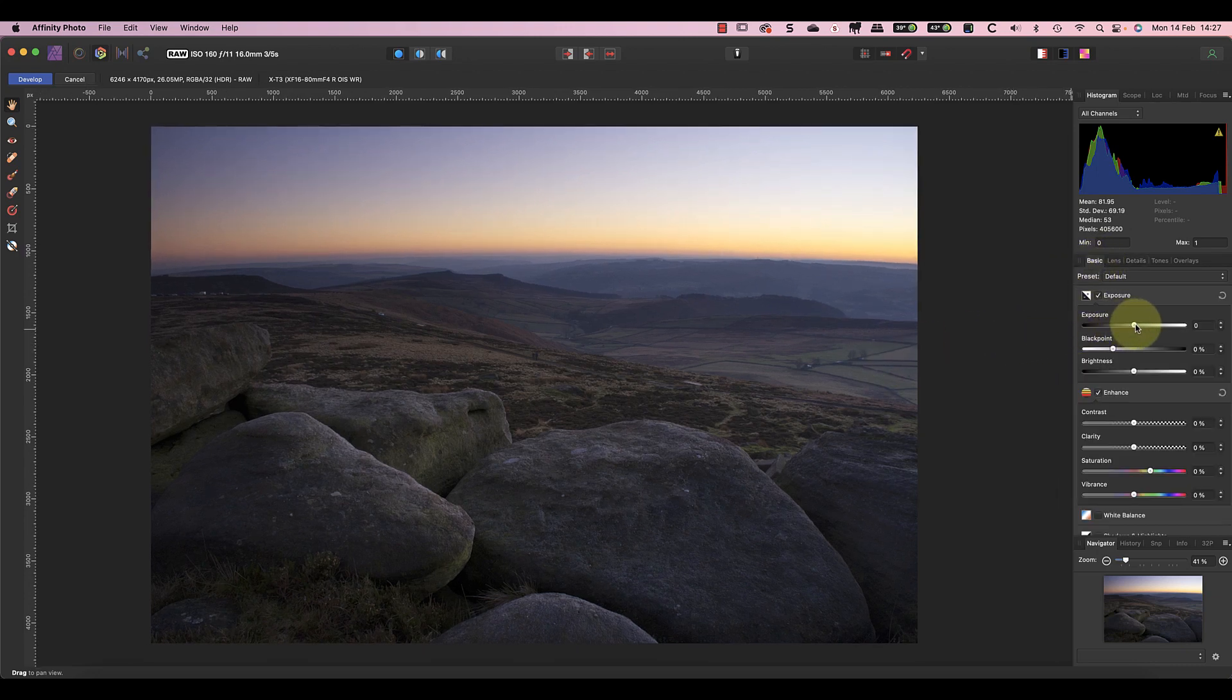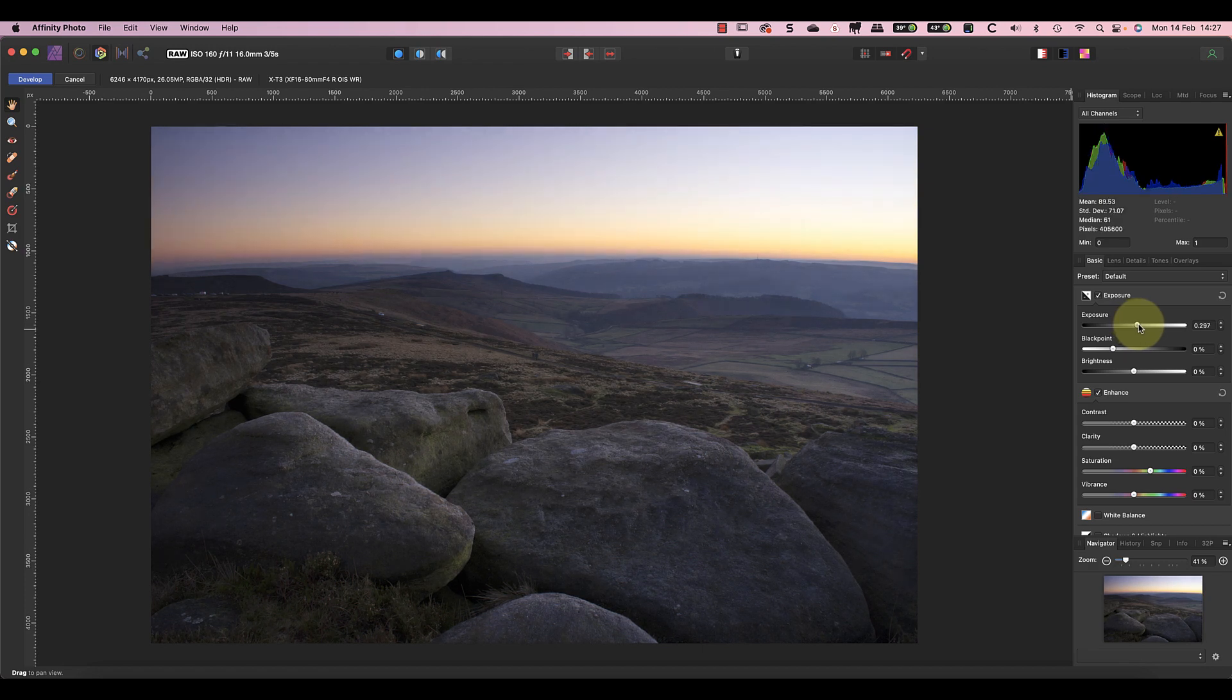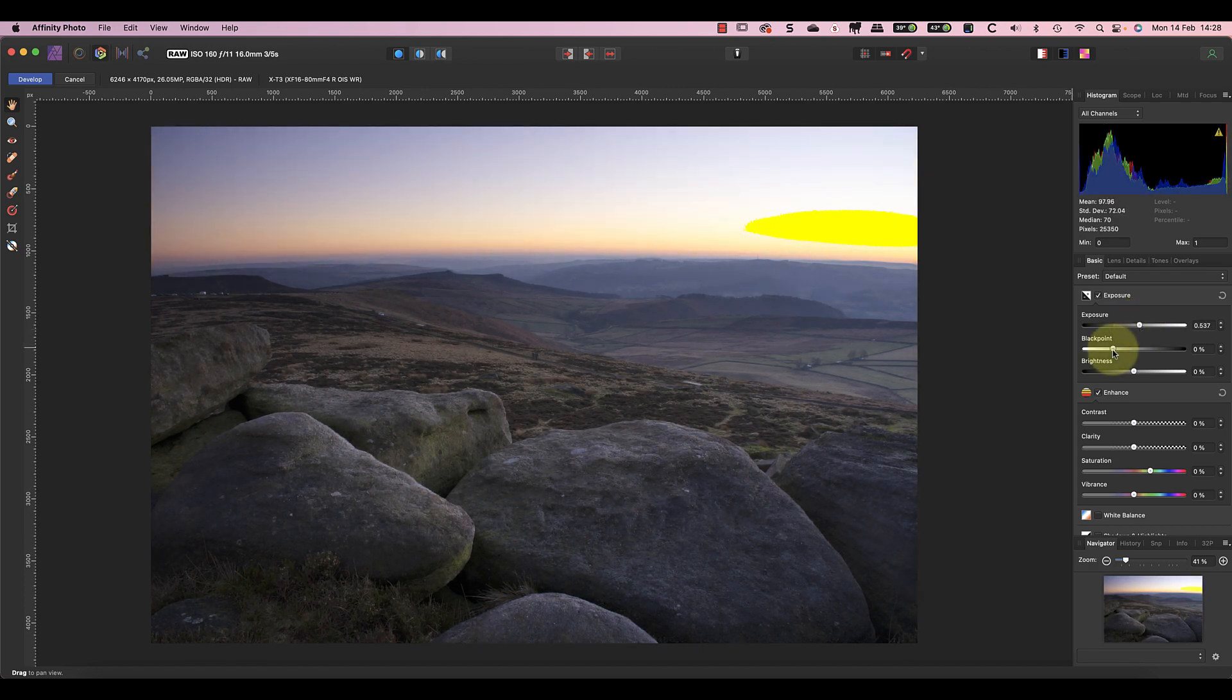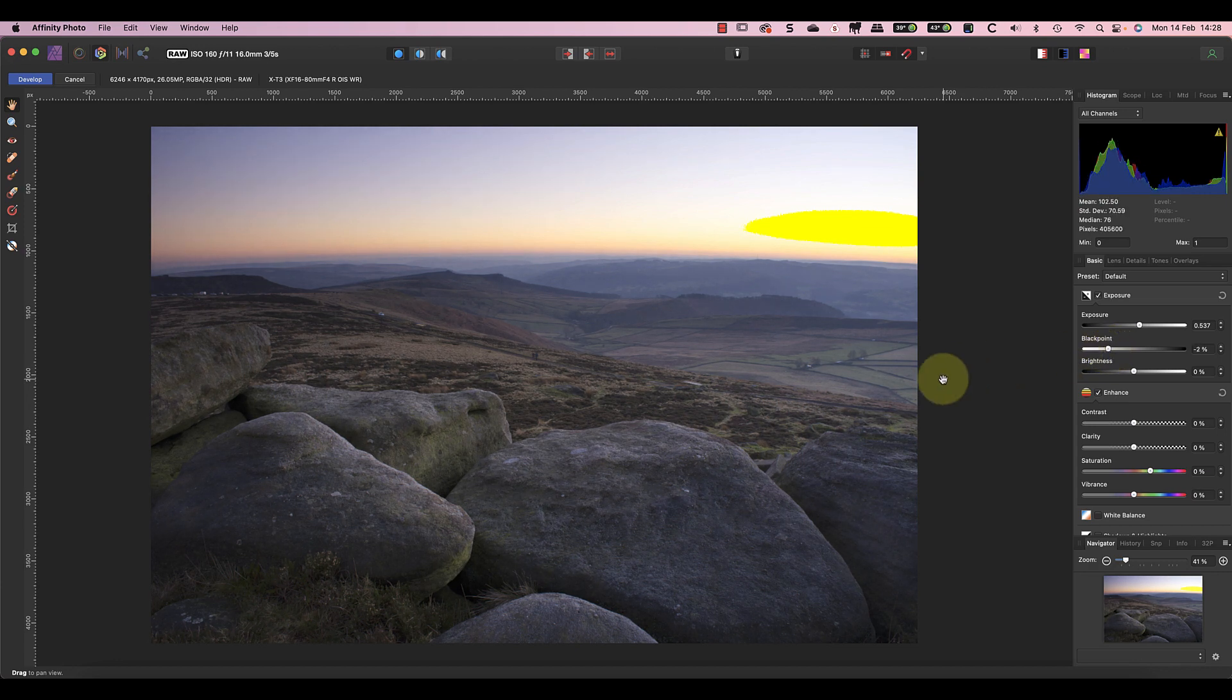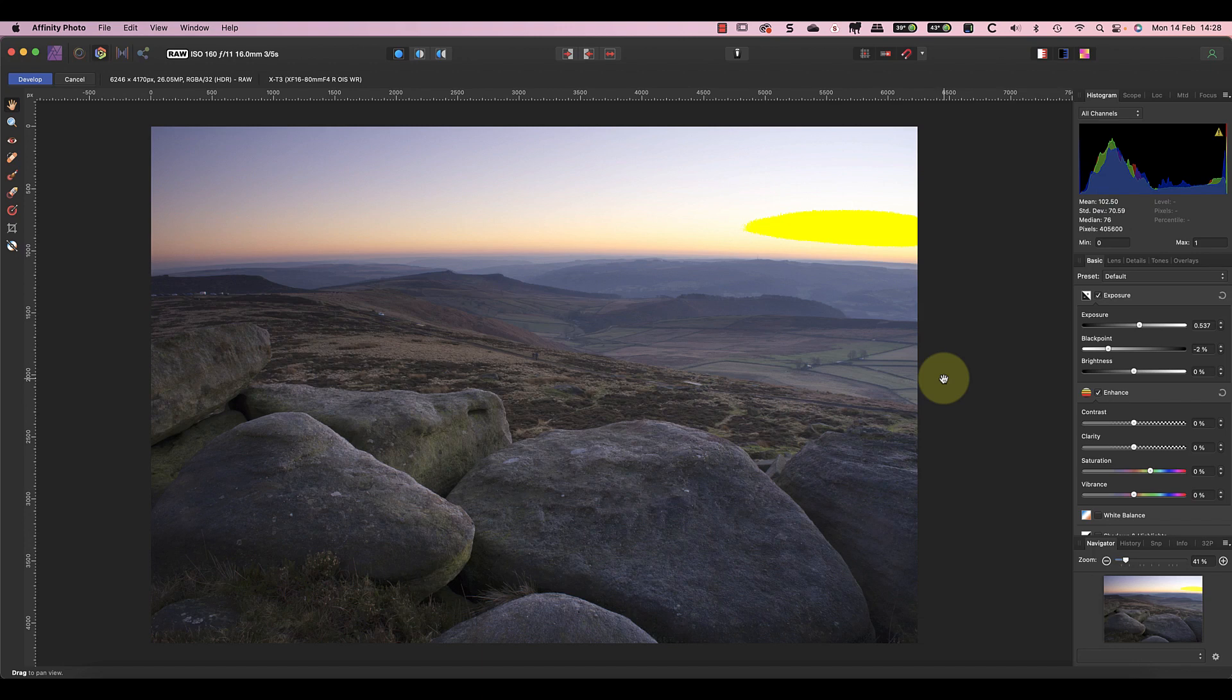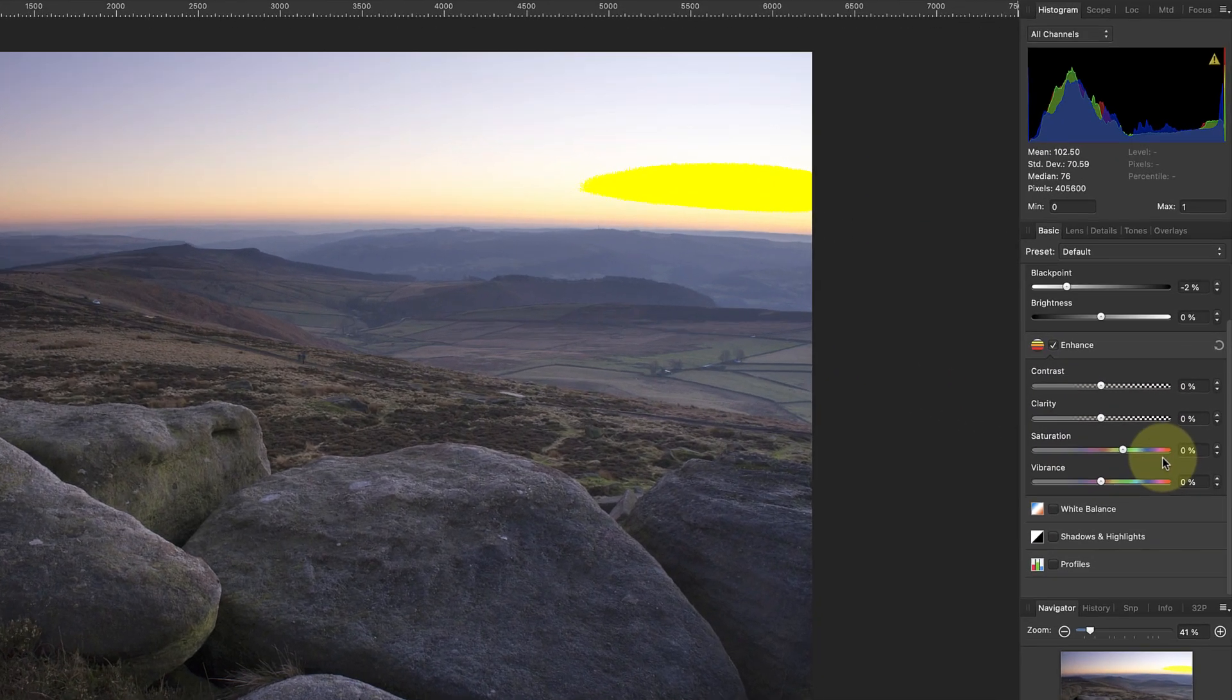I'll increase the exposure by around 0.5 so the shadows aren't too dark. I'll also reduce the black point slider to minus two percent as the shadows look a little bit blocked up. The only problem with these adjustments is that they're causing some clipping in the bright areas of the sky. I'll correct that in a moment.